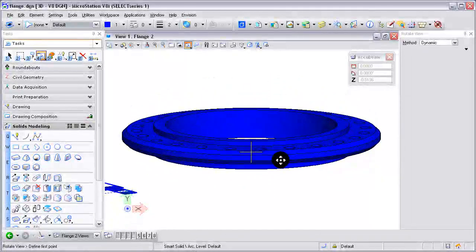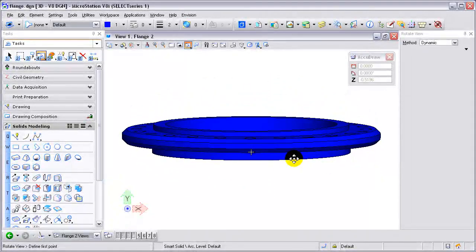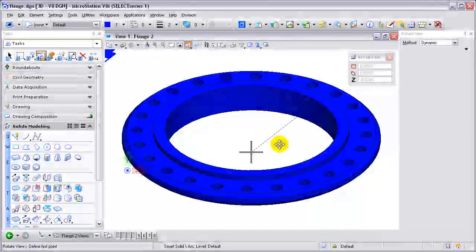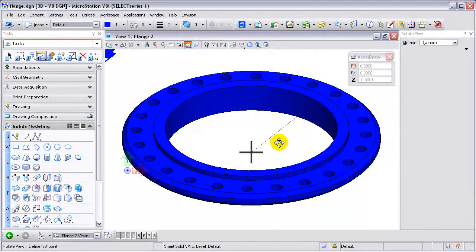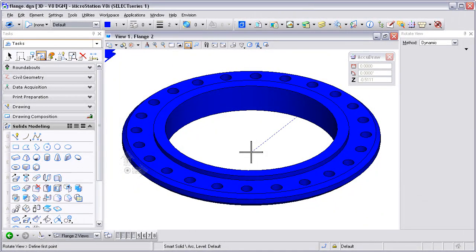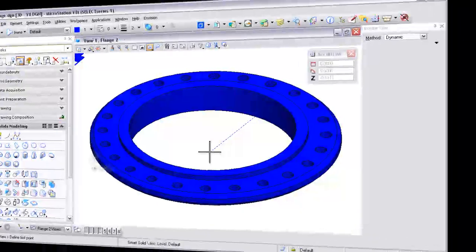Taking a look at the solid and rotating it dynamically. This concludes our tutorial working with 3D solids. For more tips and tutorials, please visit our website — EnvisionCAD.com. Thanks for watching.